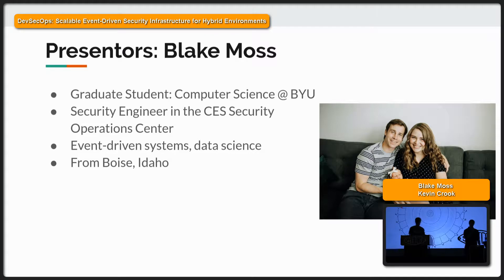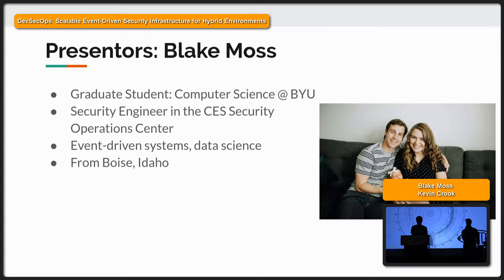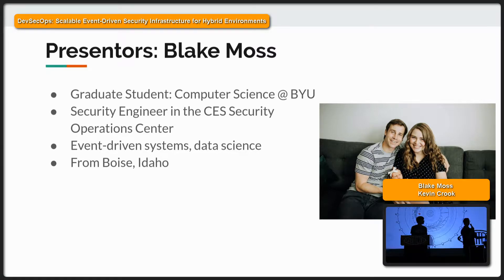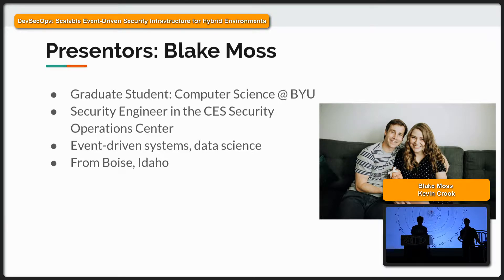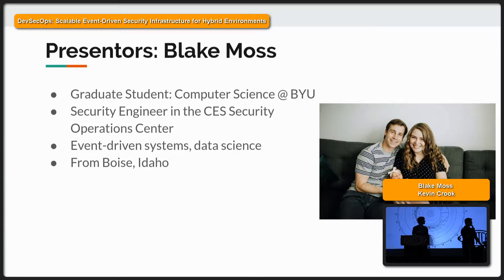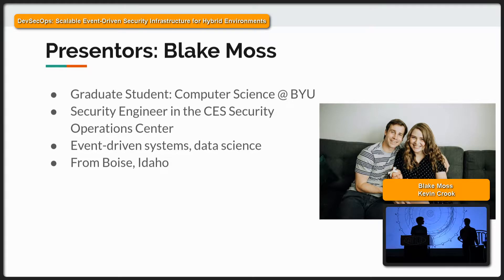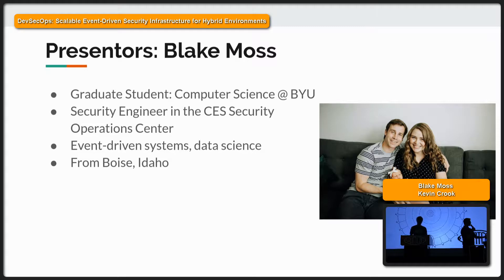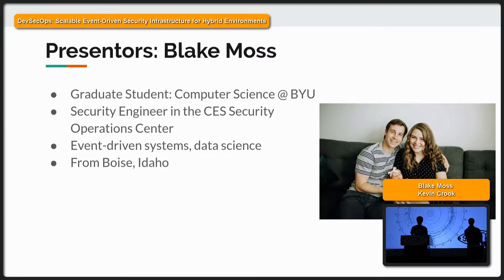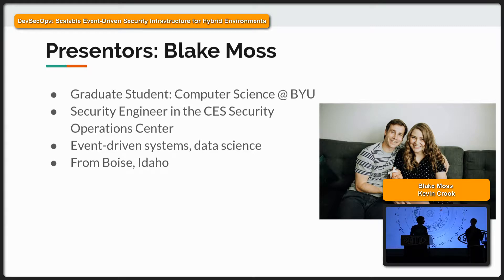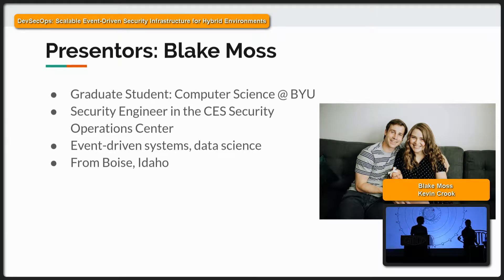So I'm Blake Moss. I'm a graduate student at BYU, studying computer science. I also work as a security engineer in the CES Security Operations Center at BYU. My main focus is on event-driven systems, how to do data science. I'm from Boise, Idaho, and this is my wife and our new baby. She is five weeks old, so we love to party at night. We're up all night partying.